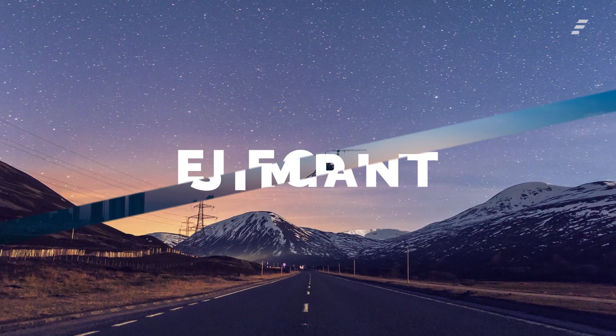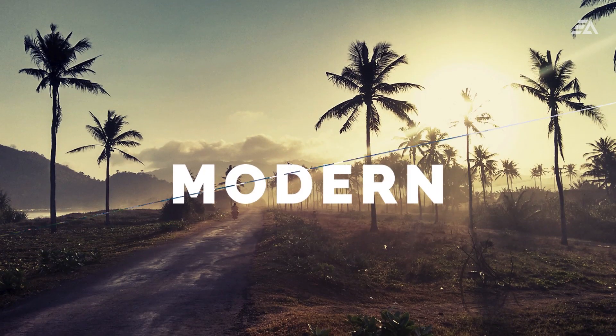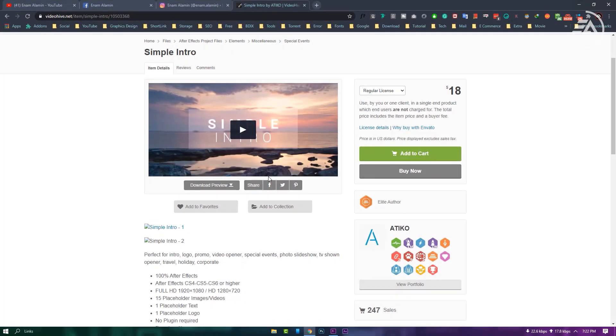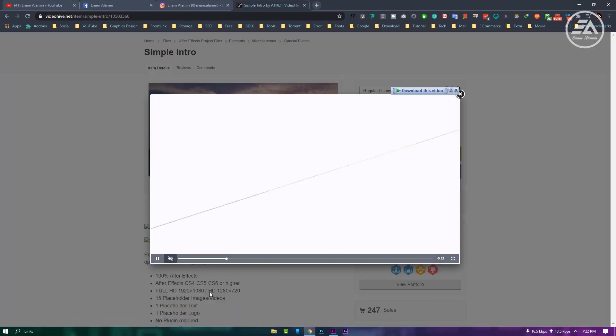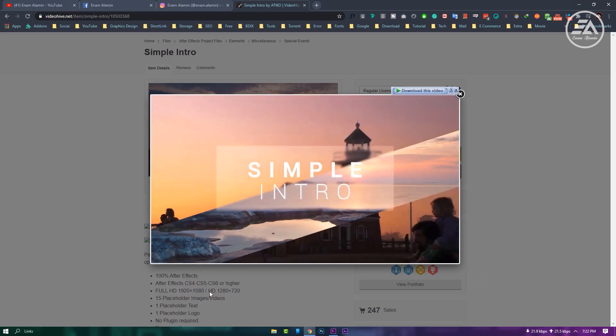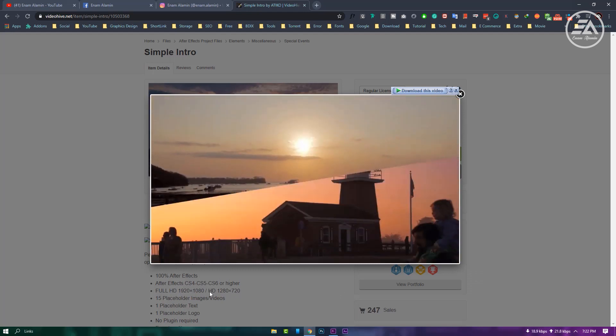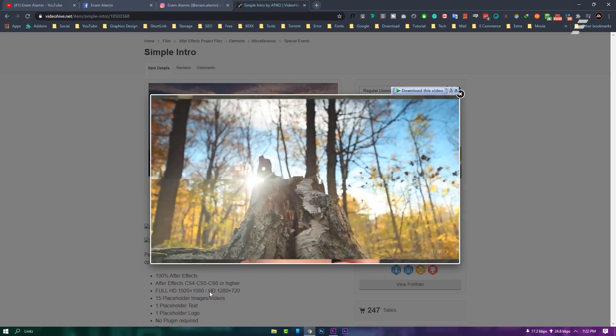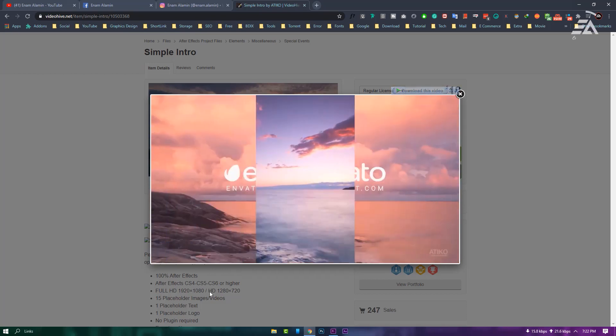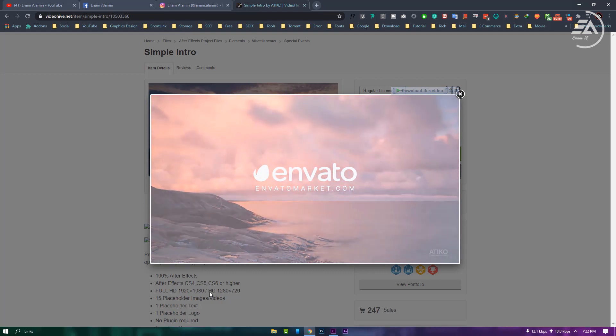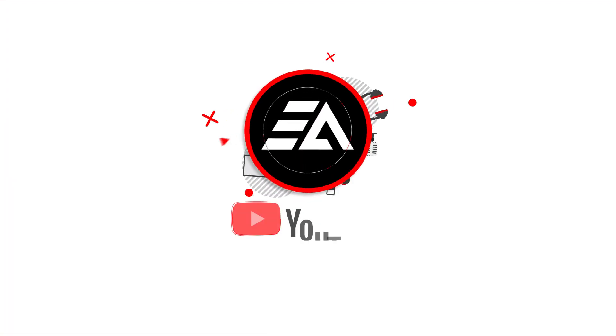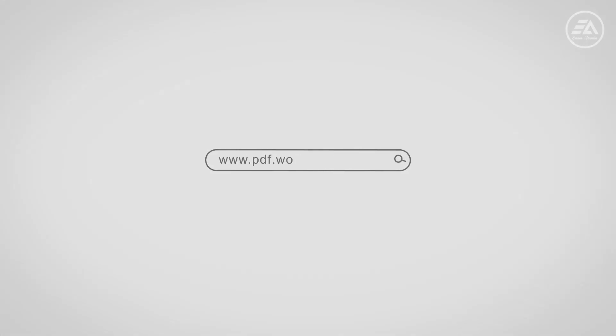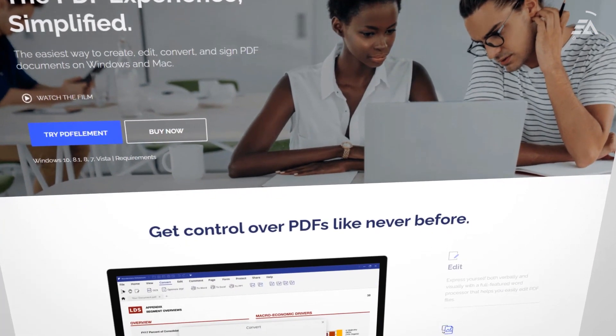Hey everyone, today I'm going to create this intro and I found this intro on videohive.net and it's actually pretty simple once you understand the basic technique. So let's get started. This video is sponsored by PDF Element.